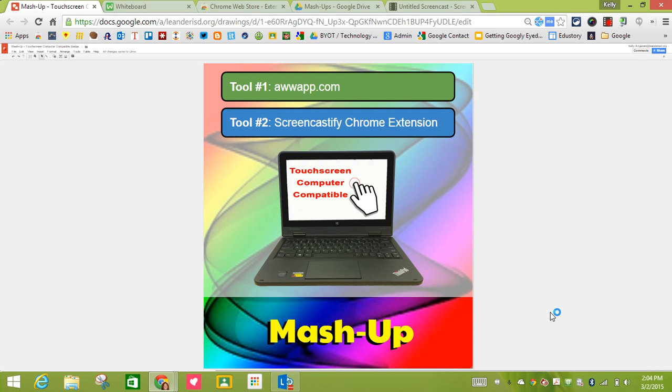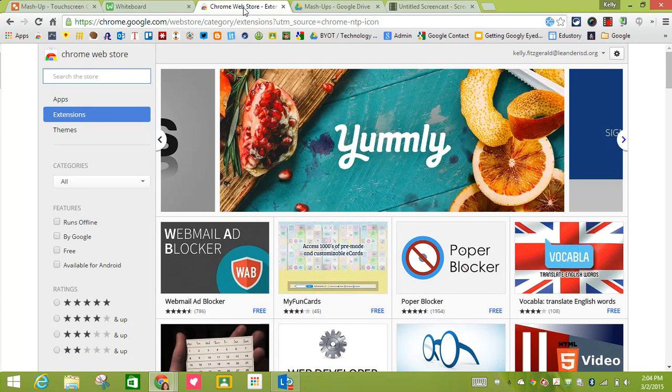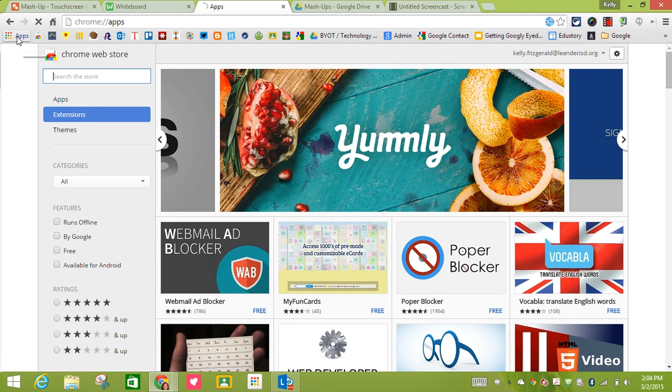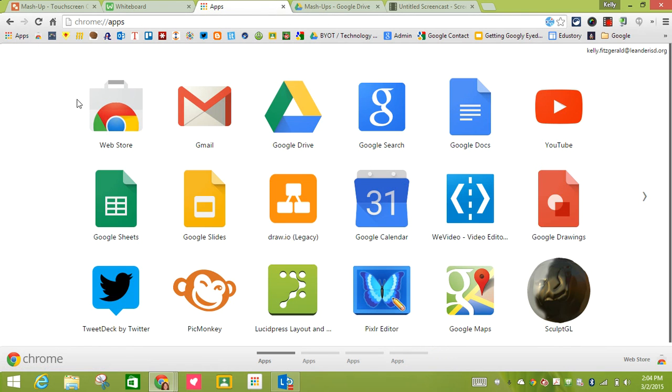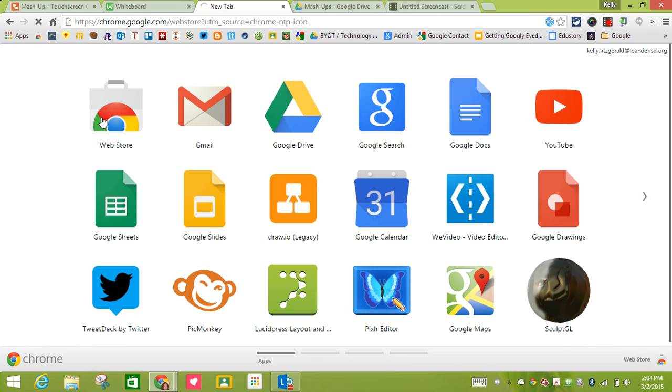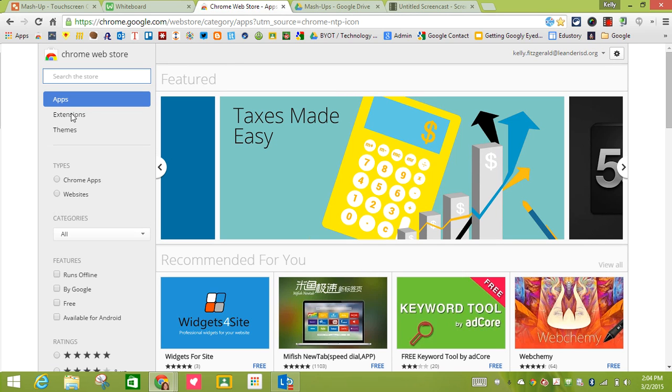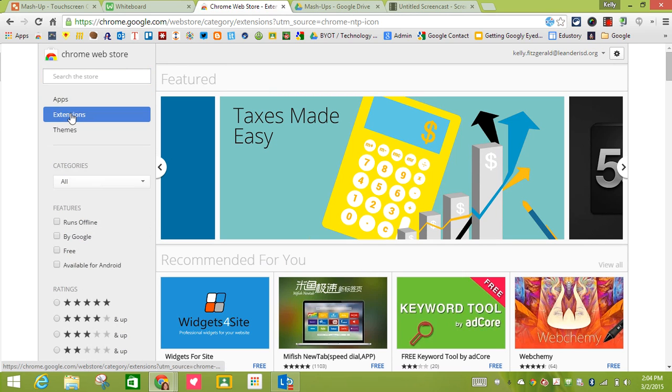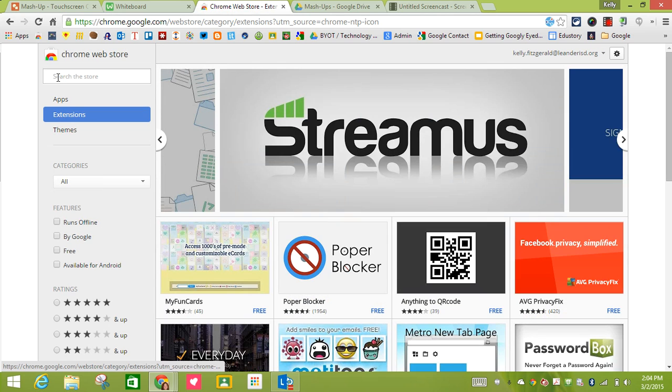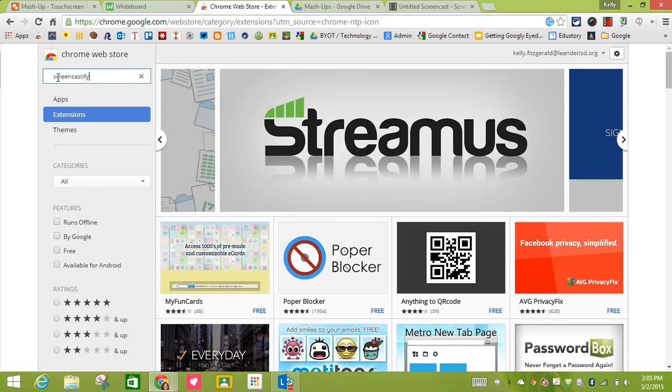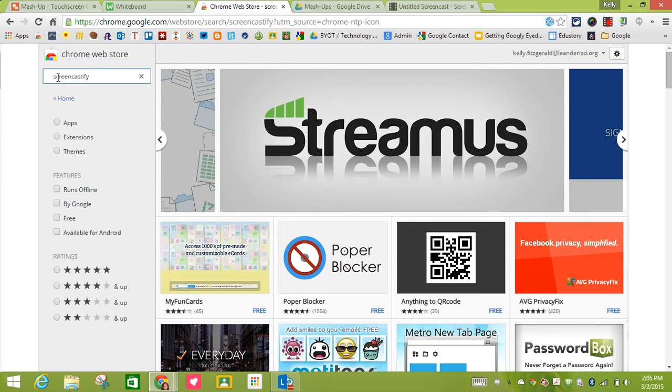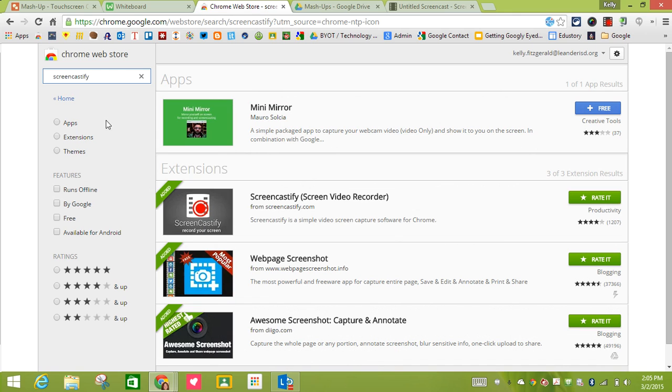First you need to download the Chrome extension. From the Chrome web store, if you don't know where that is on your Chrome browser, in the upper left hand corner is the apps icon and then the web store is right here. Click on the web store and we are going to search for an extension called Screencastify, and it's this extension right here.